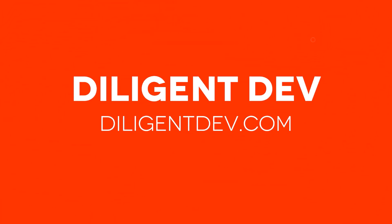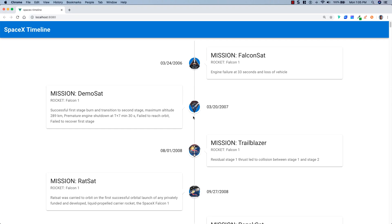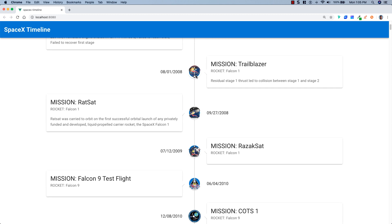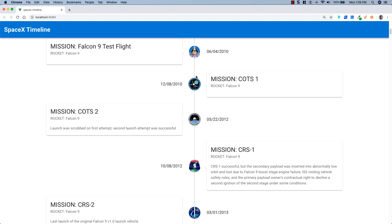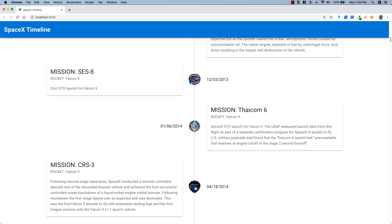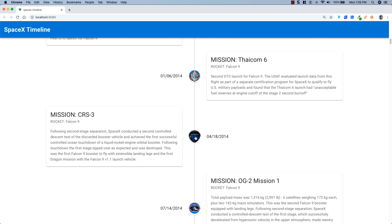So what we're going to do is hop over to the computer, check out exactly what we're going to build, and then start coding it. Here we are at the computer, and as you can see, we have our timeline. We have each launch with the mission name, the rocket that was launched, the details of the mission, and the date. In this little icon we have the mission patch, and they all look really good — it's a really nice-looking timeline.